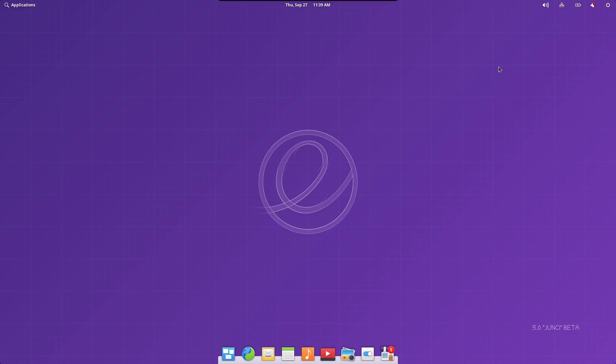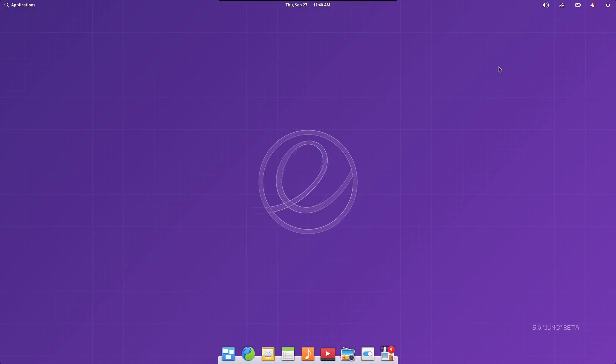And this is elementary OS 5 Juno, and this is a beta. So this is what is yet to come. This is using the Pantheon desktop. Now, the one thing that I really like about this operating system is the fact that it is very simplistic in appearance and design.